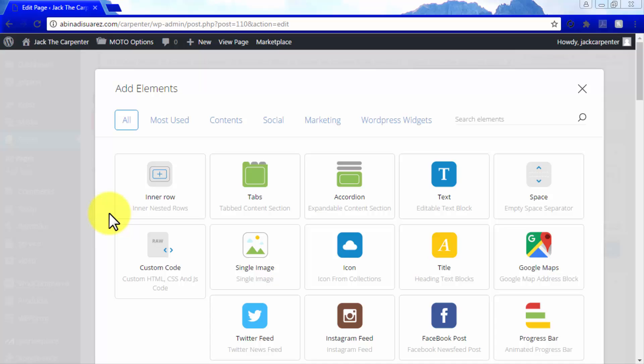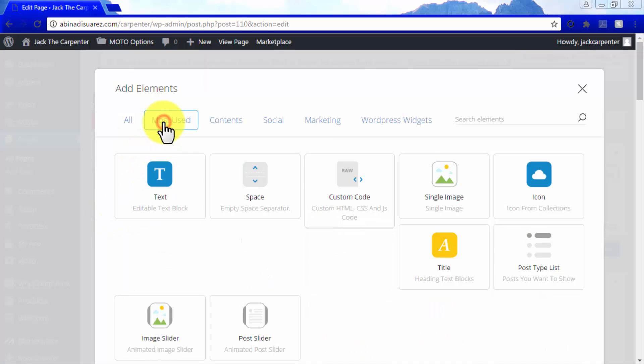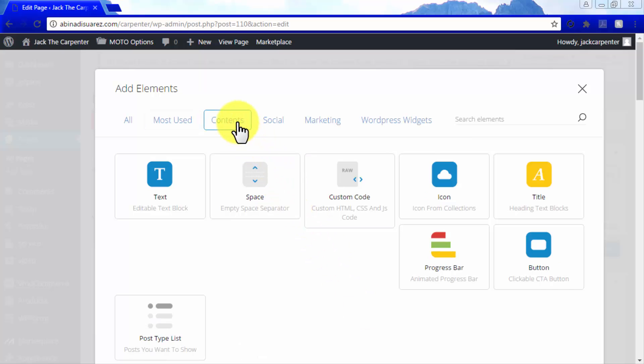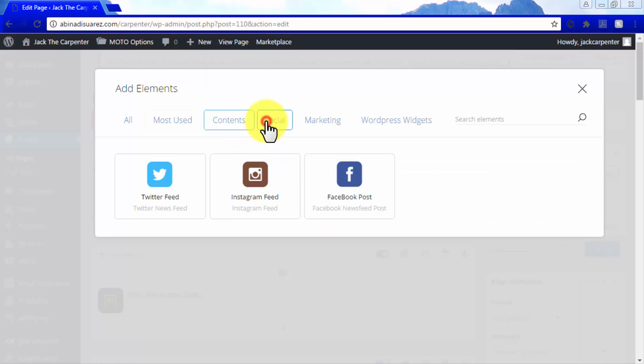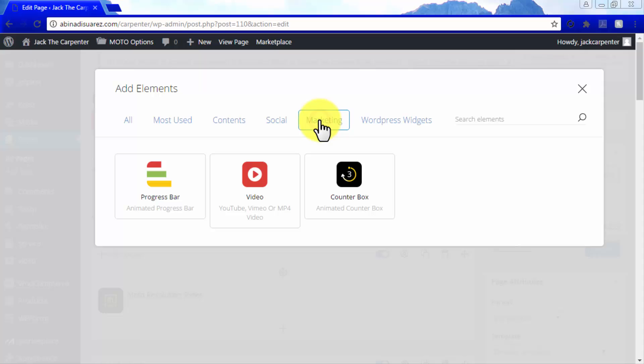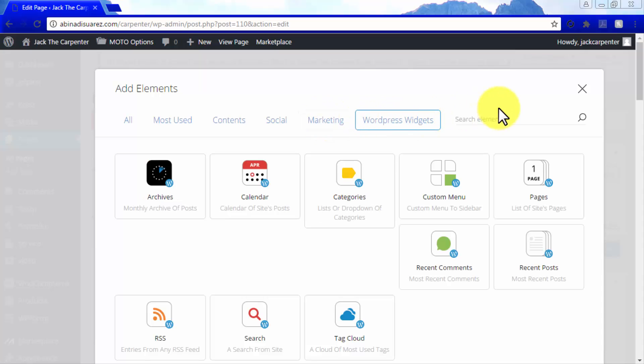As you can see here, there are elements for every feature or offer possible. You have commonly used elements such as rows, tabs, text, images, and icons. Elements can be found and added by category, which include Contents, Social, Marketing, and WordPress widgets.